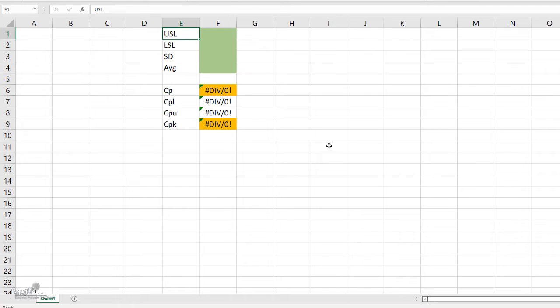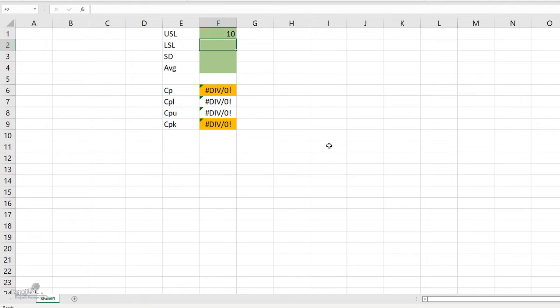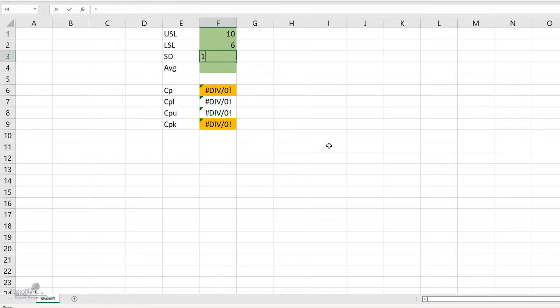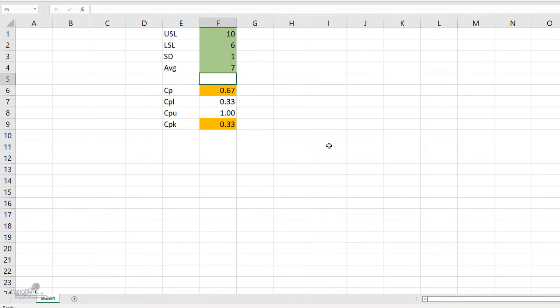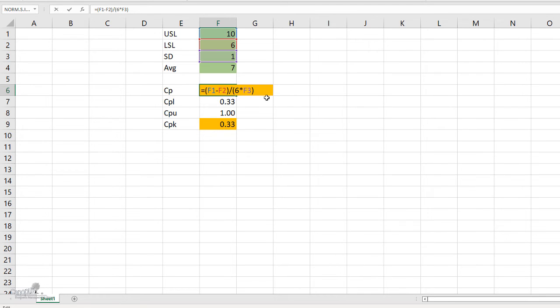Now let us go a little further into this question. The USL in this case is 10 and the LSL in this case is 6. So it is 8 plus or minus 2mm and the standard deviation is 1 and the average is 7. I just created some formulas in Excel which can help you to answer this question.